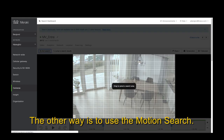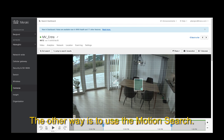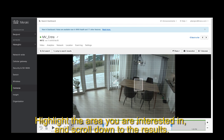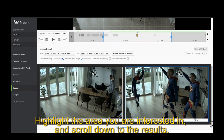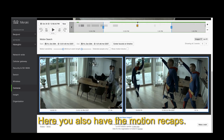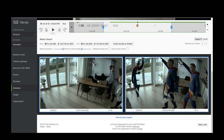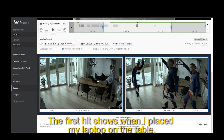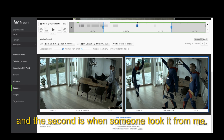The other way is to use motion search. Highlight the area you're interested in and scroll down for the results. Here you also have the motion recaps. The first hit shows when I placed my laptop on the table and the second when someone took it from me.